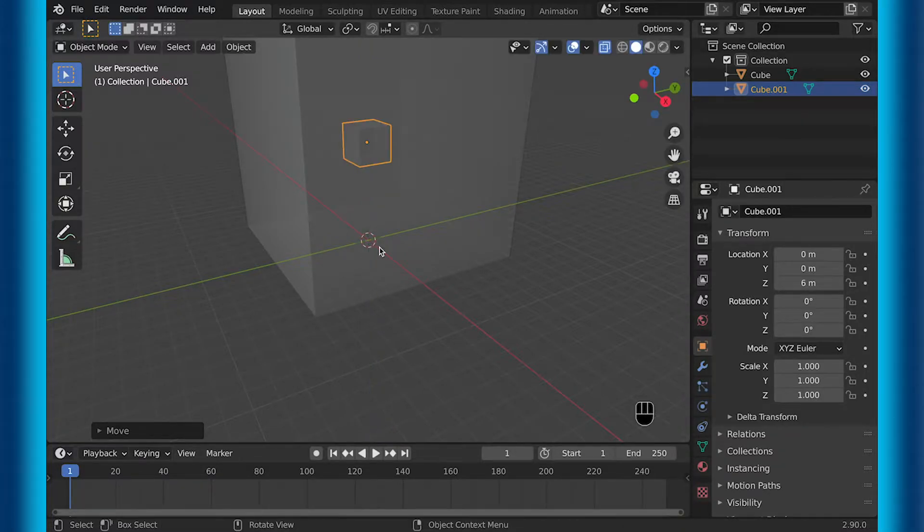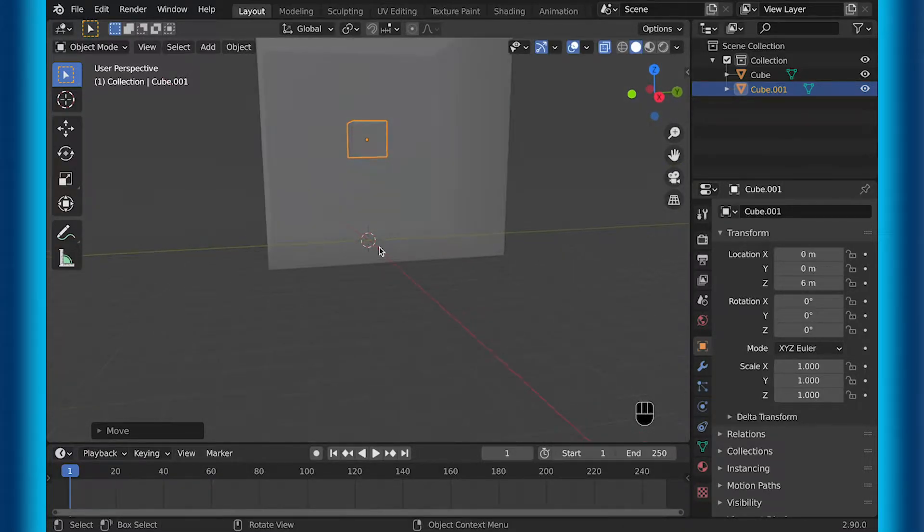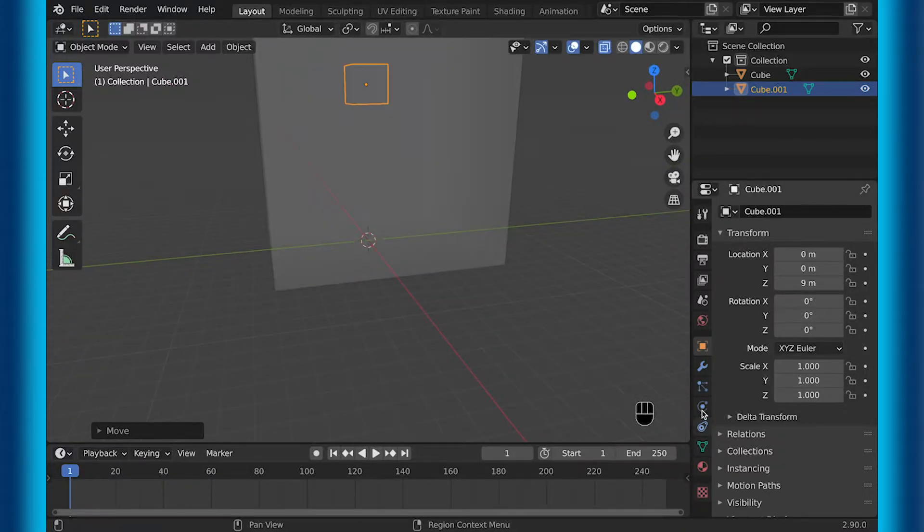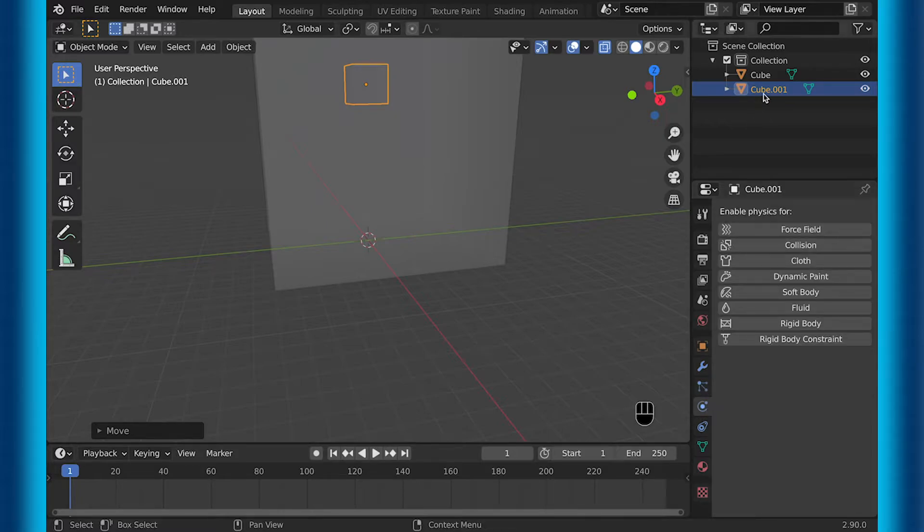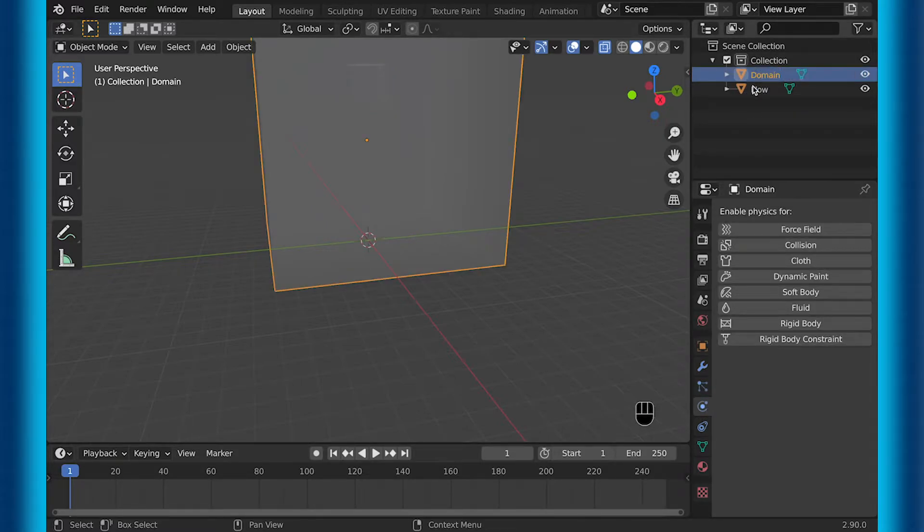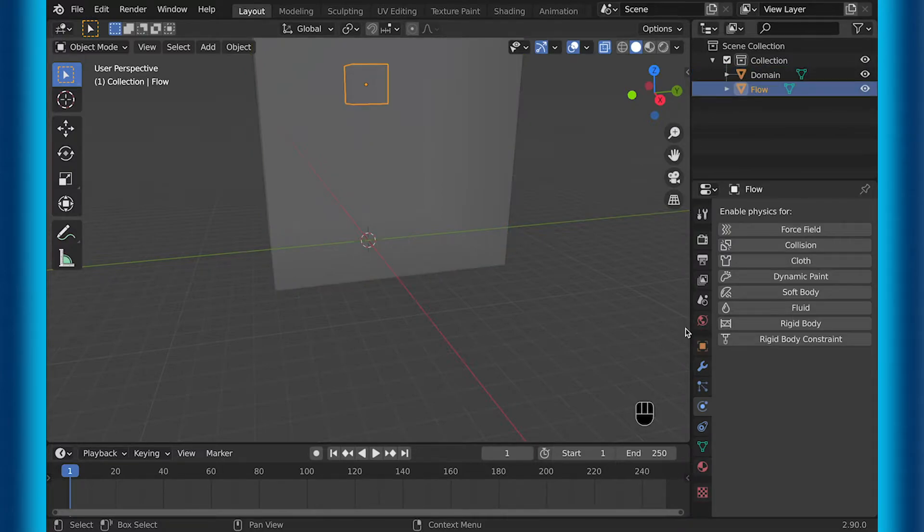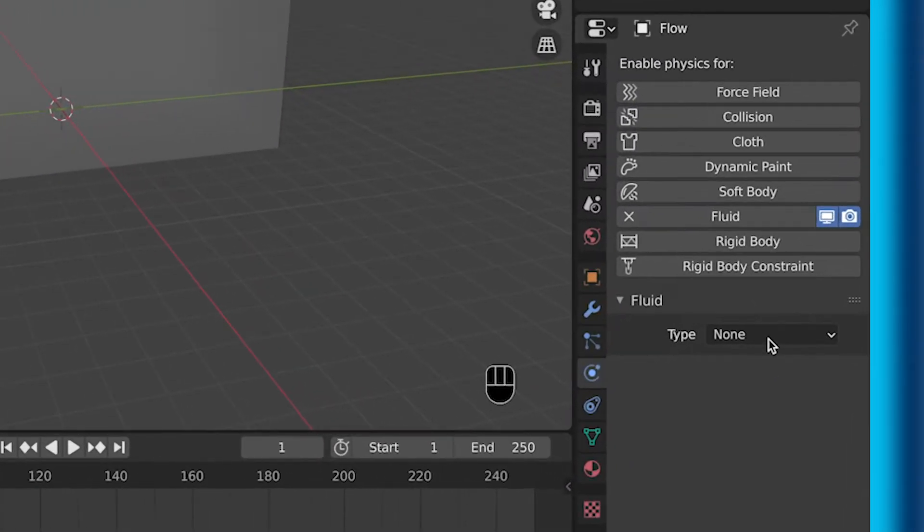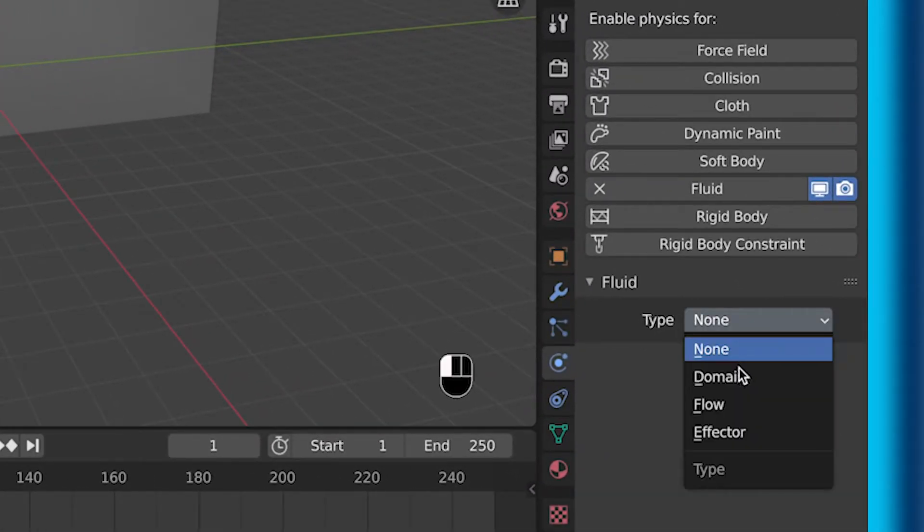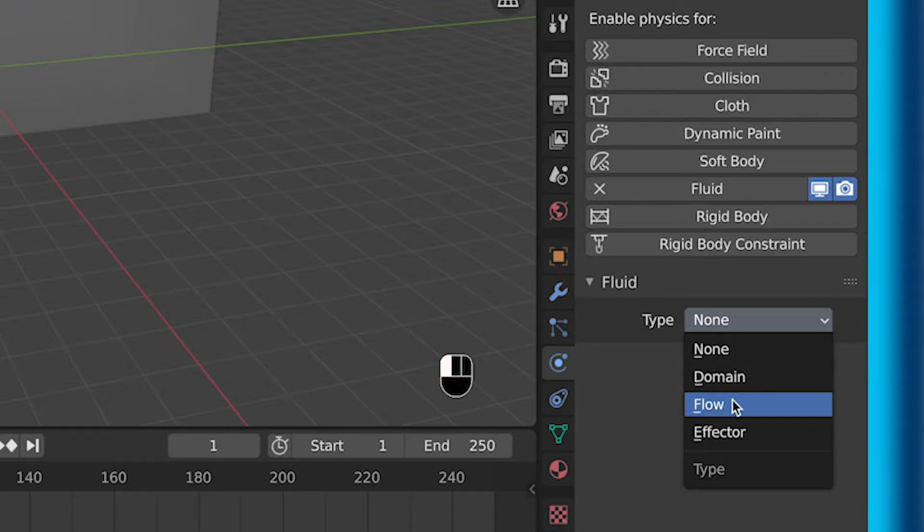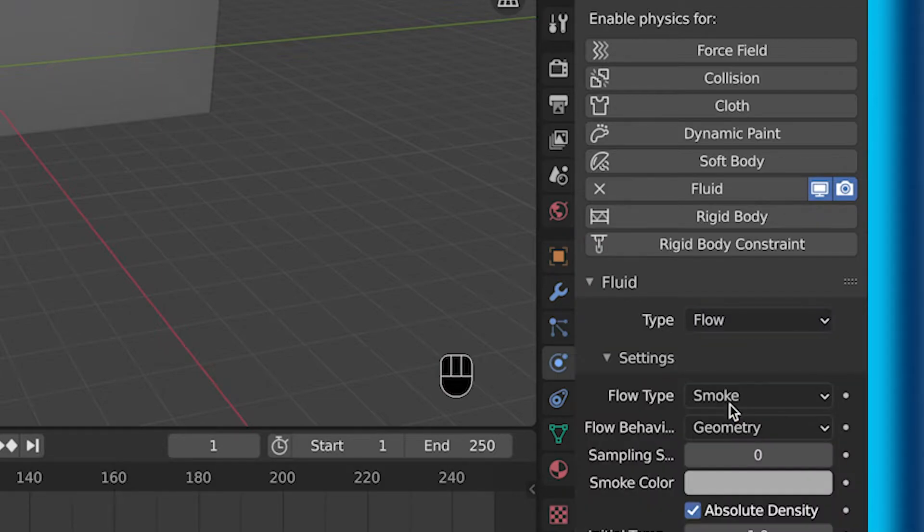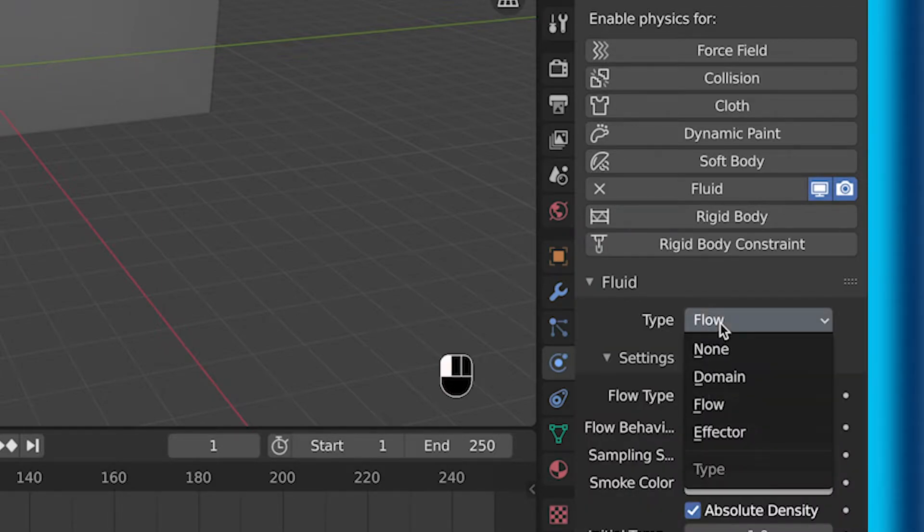But now that we have that, let's add the fluid. To get the fluid, make sure you have the object that you want to emit the fluid out of selected, and then go to the physics tab. In the physics tab, you'll see fluid. Make sure you select fluid, and then select the type as flow.